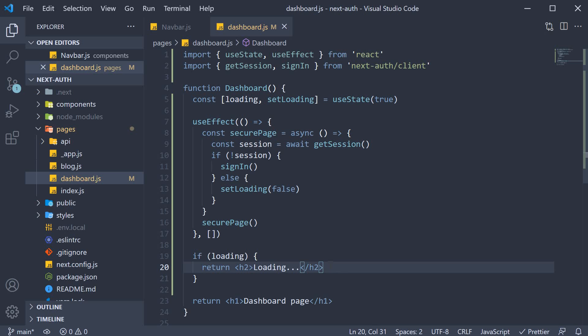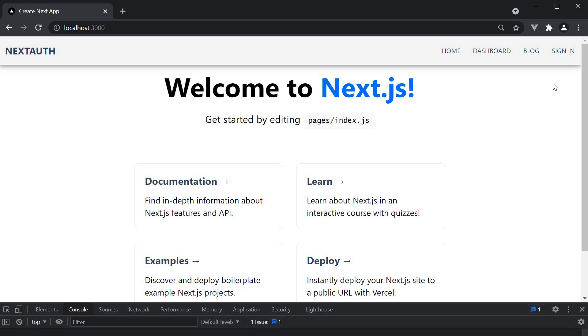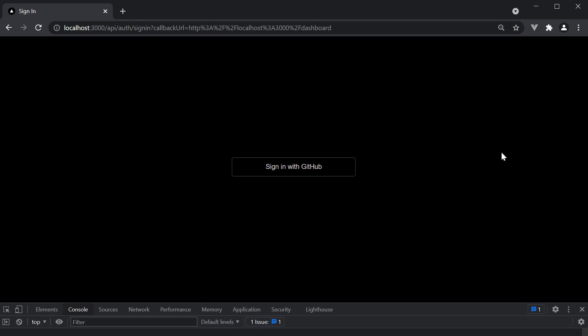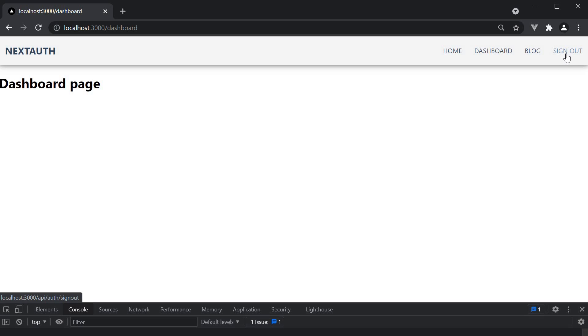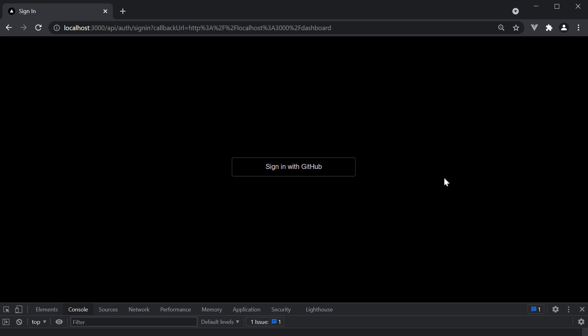Let's now save the file and test it out. So if I click on the dashboard button, we are automatically redirected to the sign in page. I sign in and now we are redirected back to the dashboard page. If I sign out, we are taken to the login screen again and we no longer have access to the dashboard.